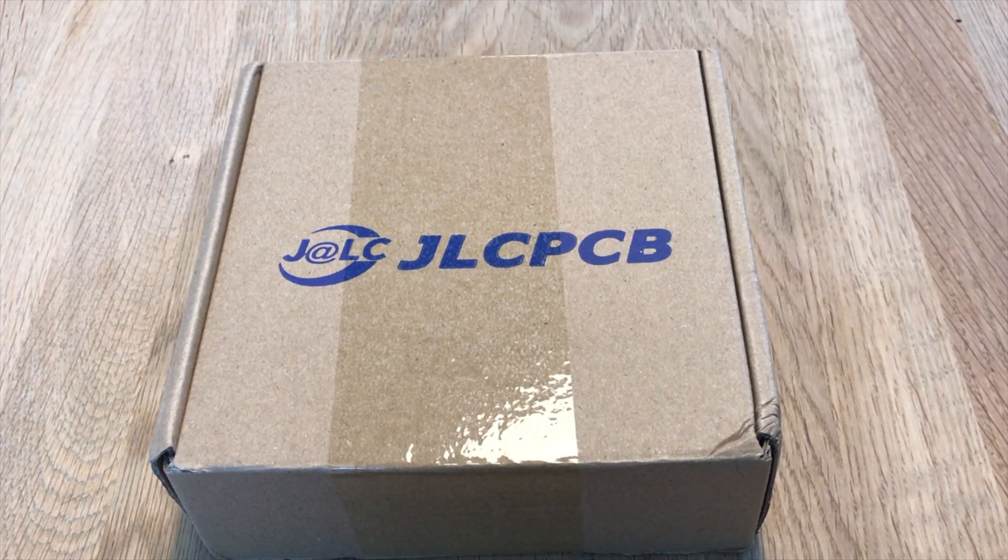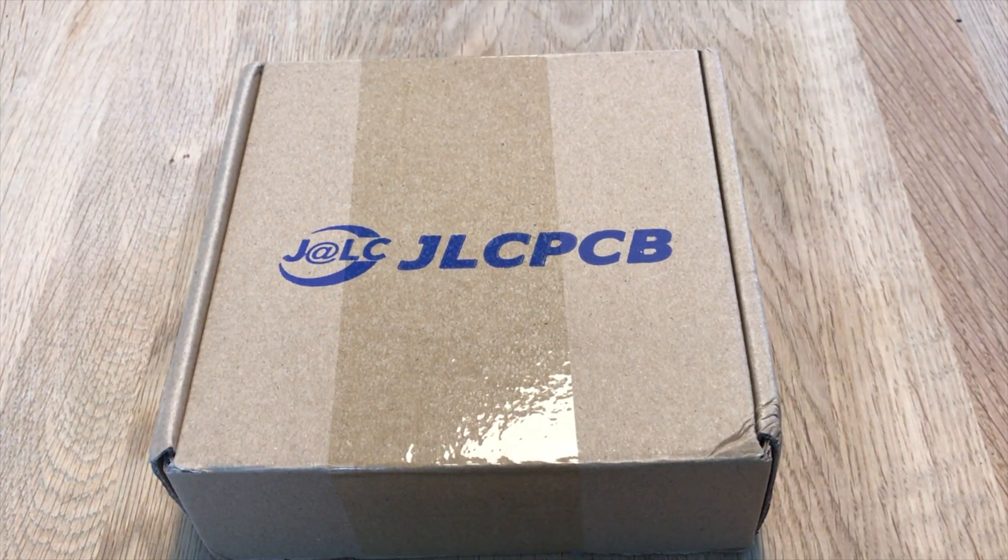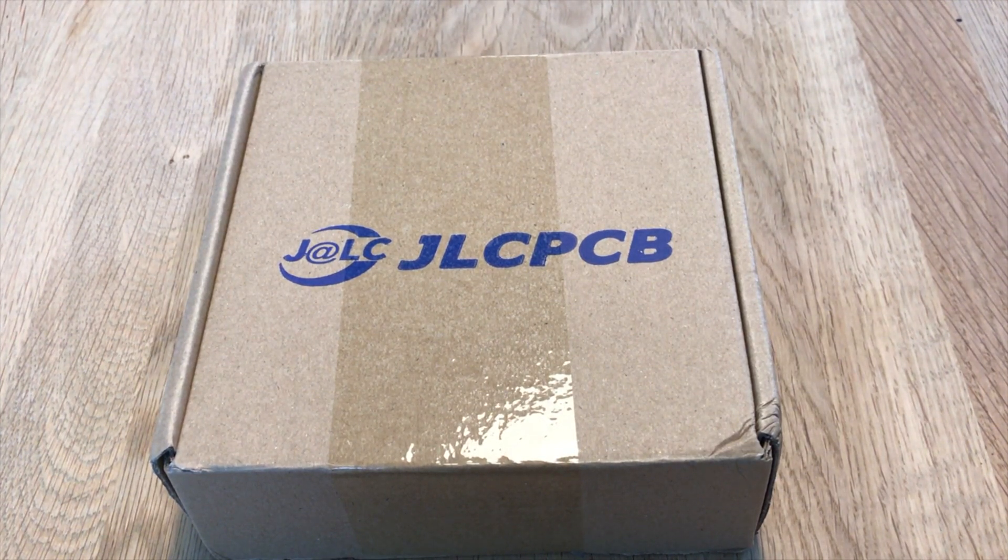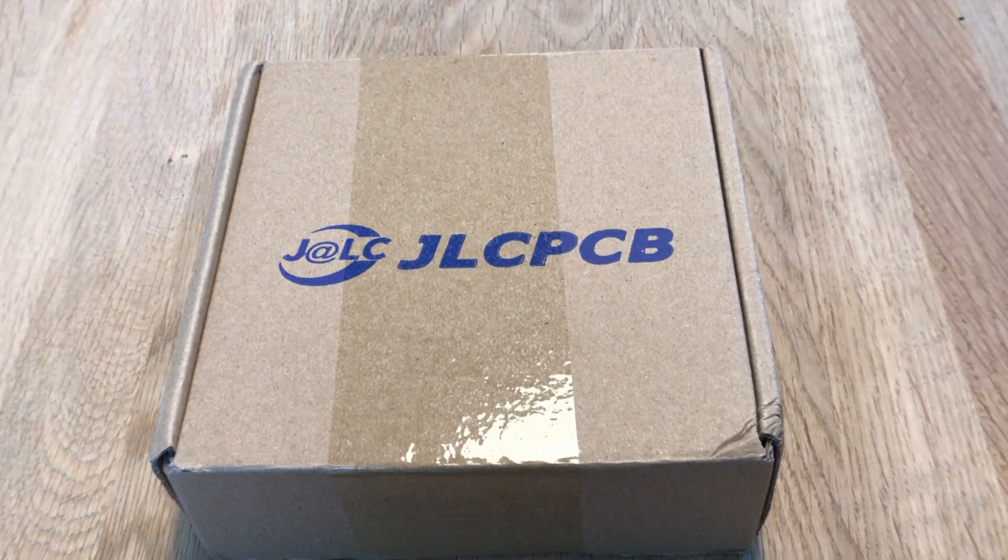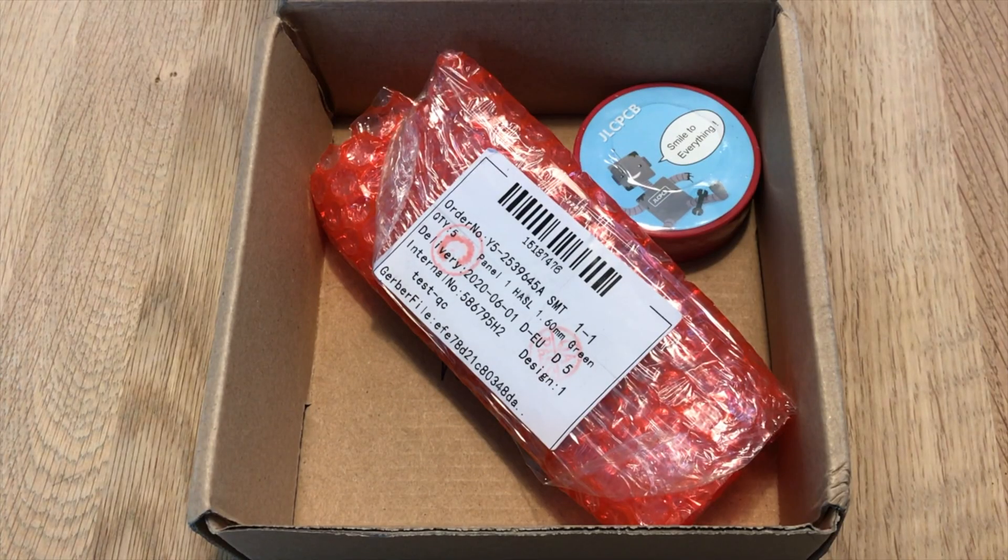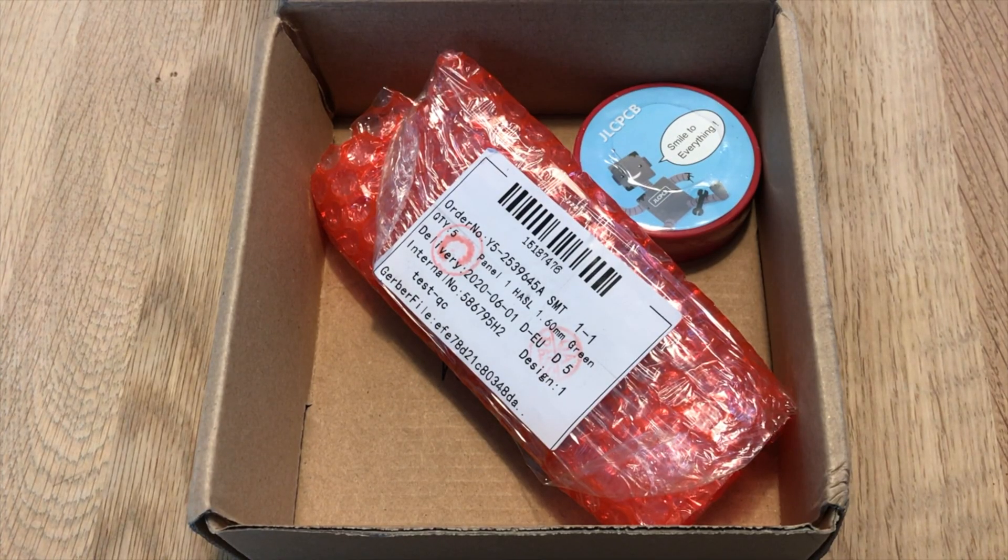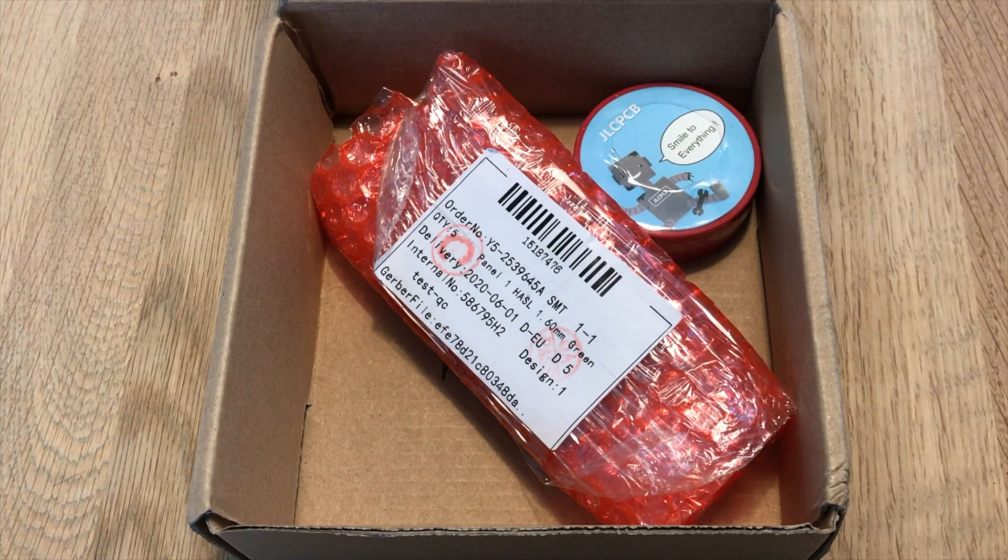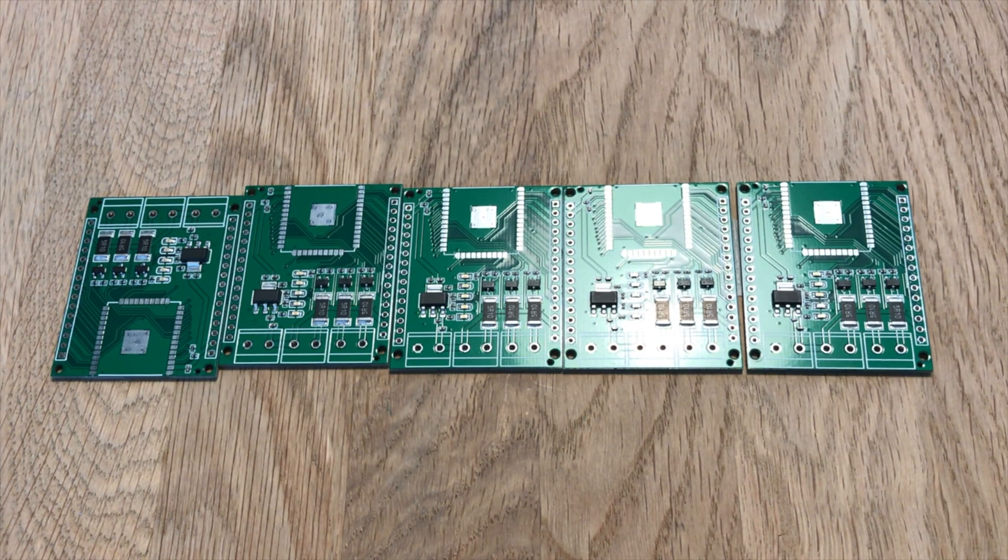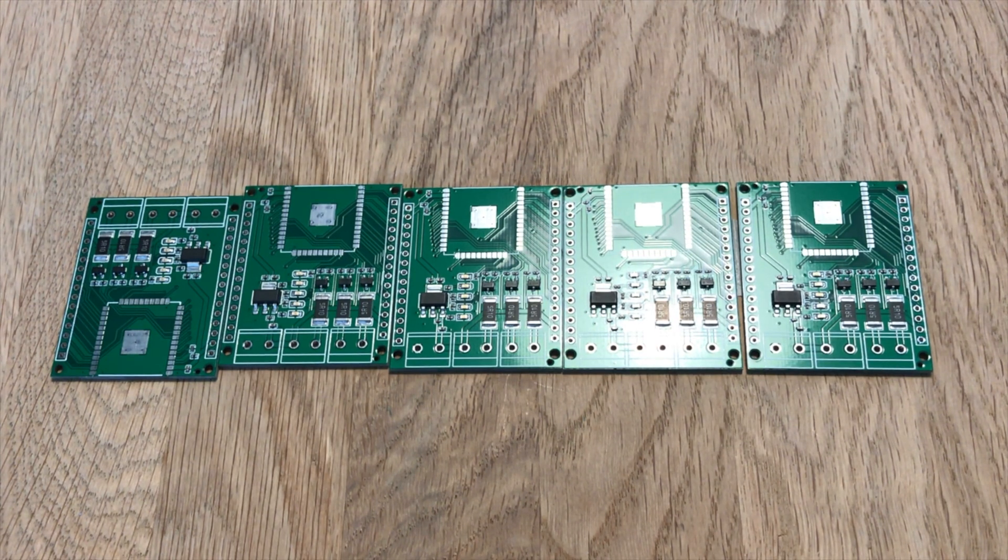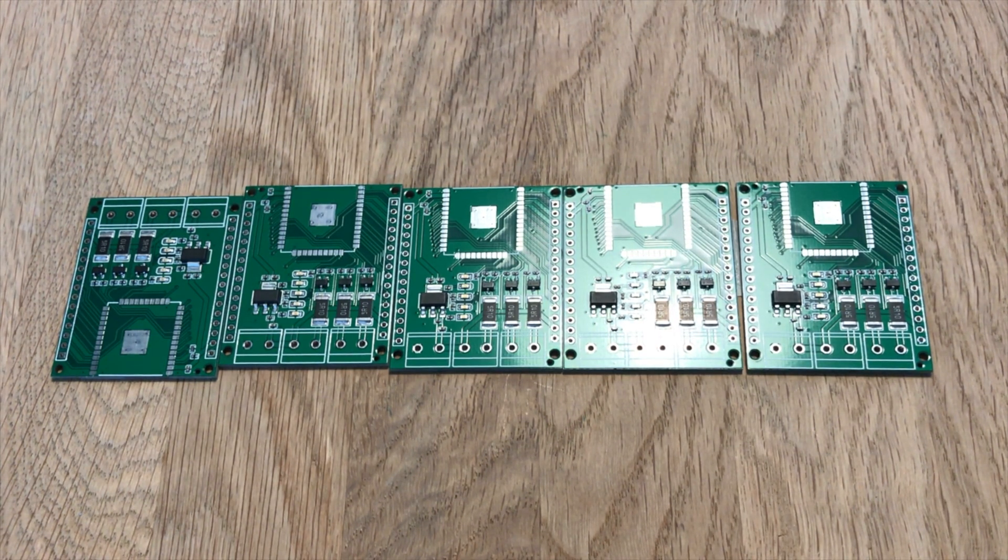Hello YouTube! We've received a box from JLCPCB. It's our Moonlamp custom circuit board, partially assembled with SMT mounted components.